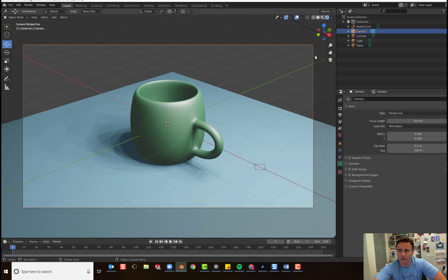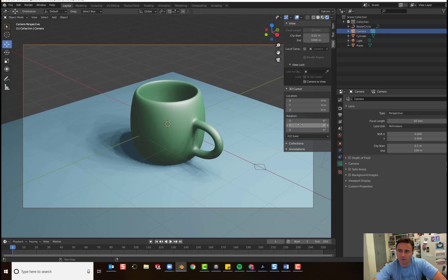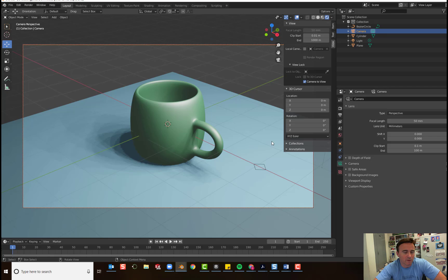So, we can do that by opening this little menu right here, this tiny little arrow. We looked at this before when we talked about resetting our location. But if you click on view, what you're going to do is you're going to lock your camera to view, just so we can move it around and position it the way we want it to look in our final render.